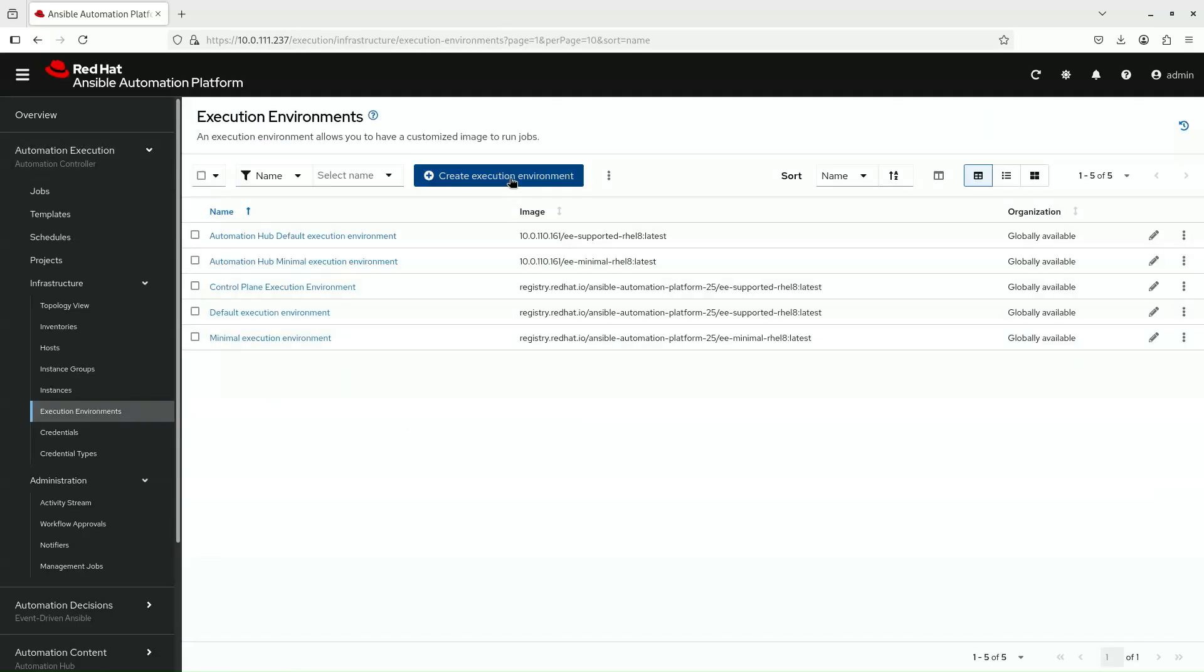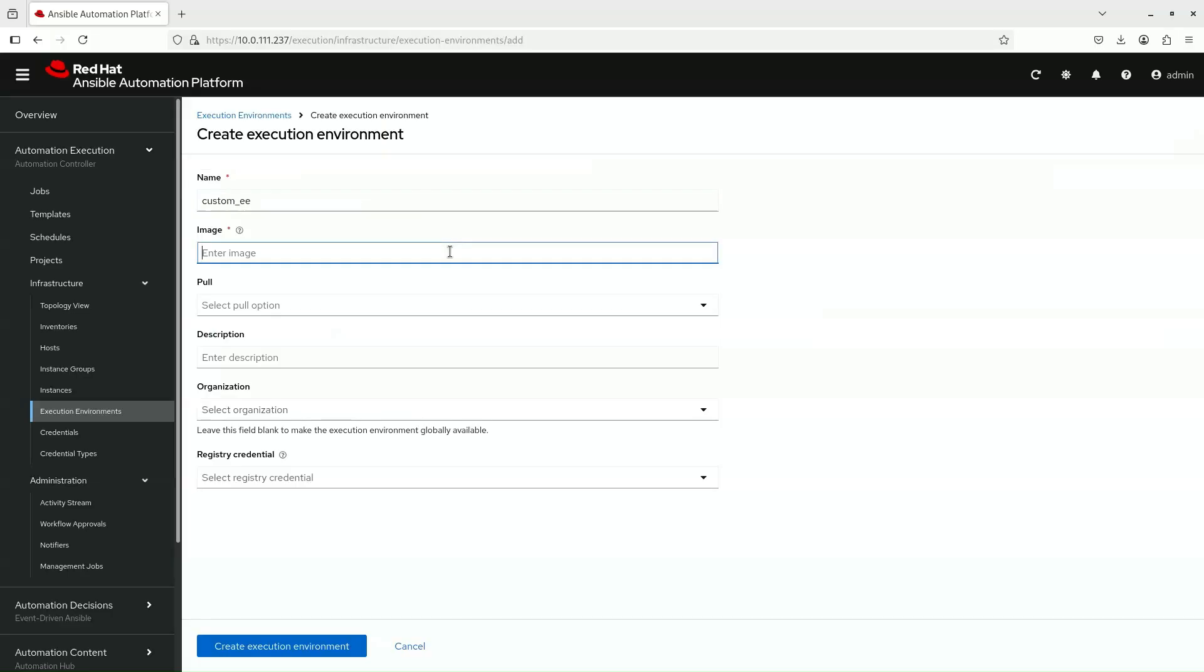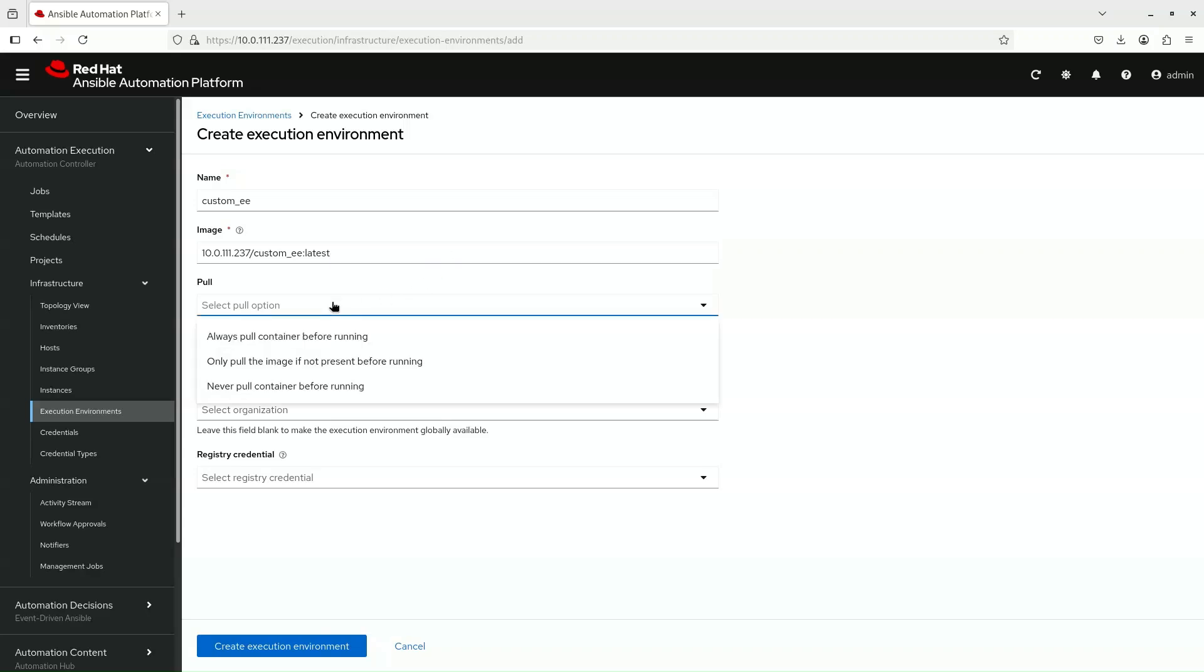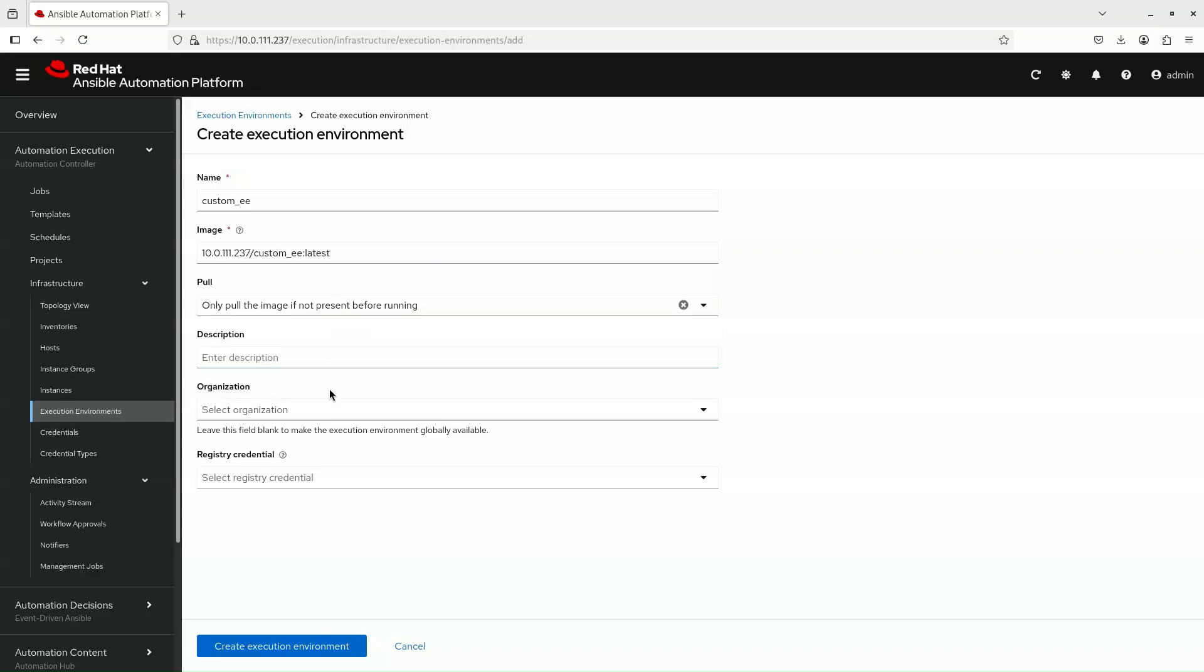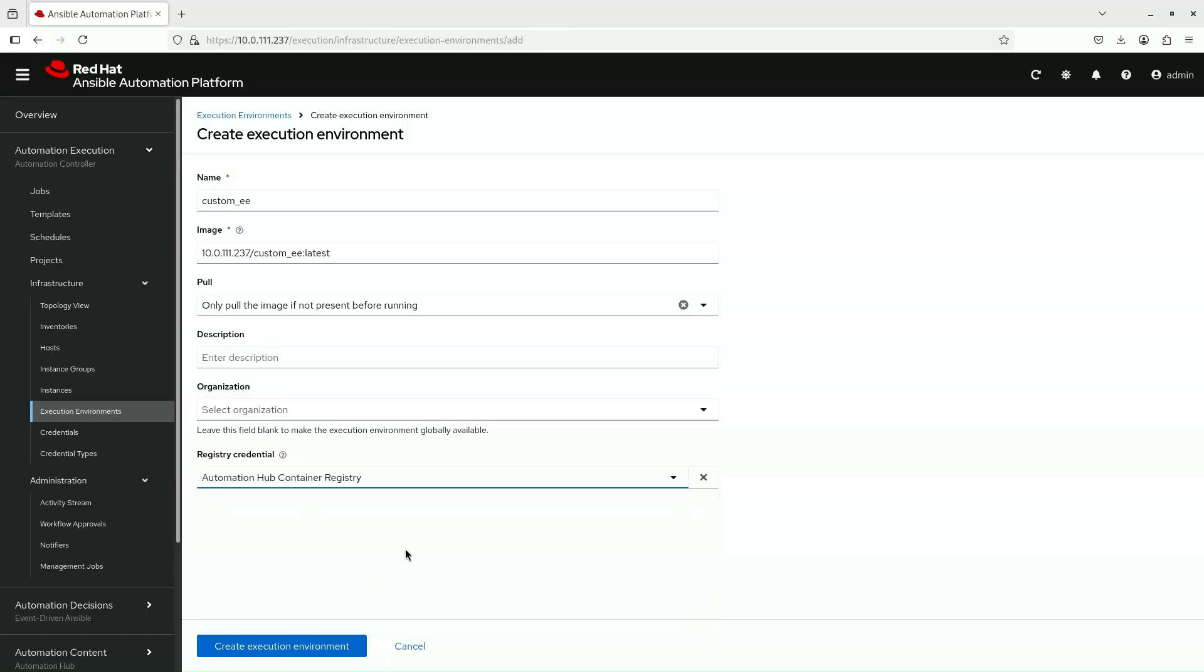Here we will click the Create Execution Environment button and then it's just a matter of filling out the details such as image name and credential to pull the image from the Automation Hub. Afterwards, click the blue button at the bottom.